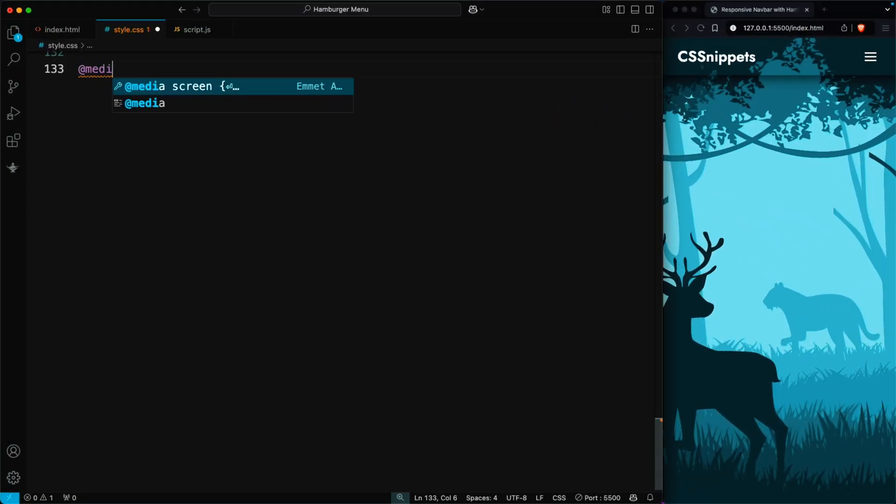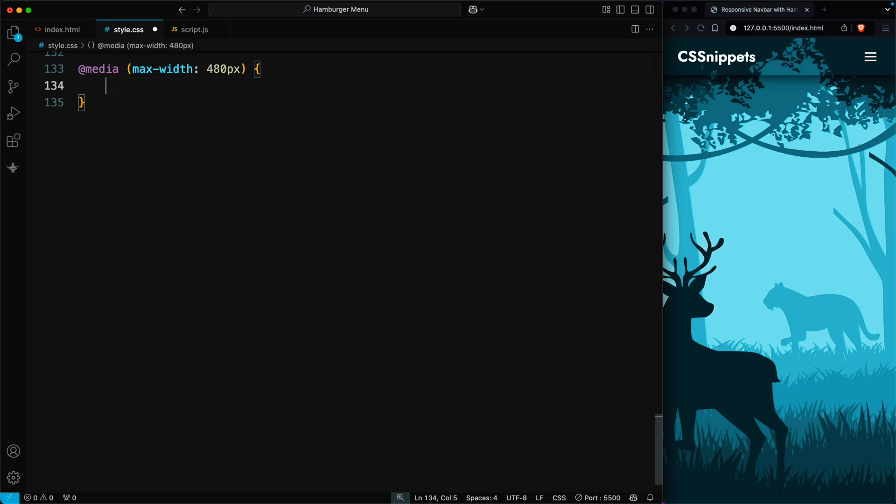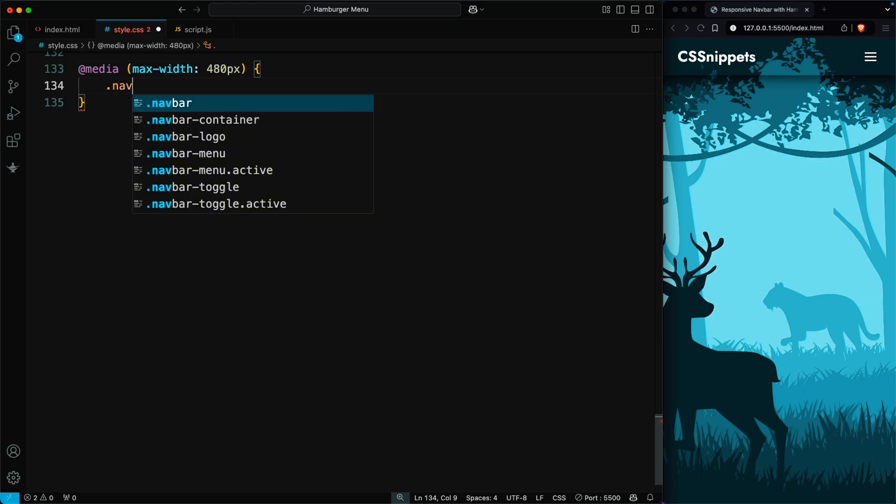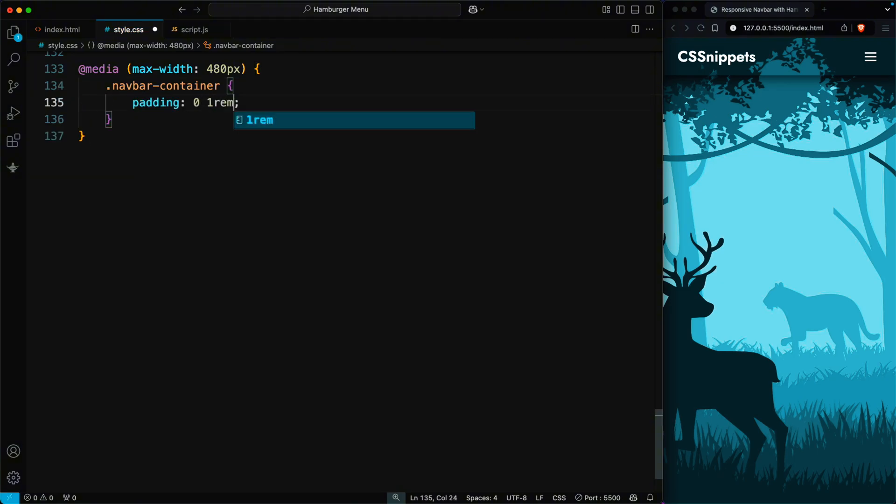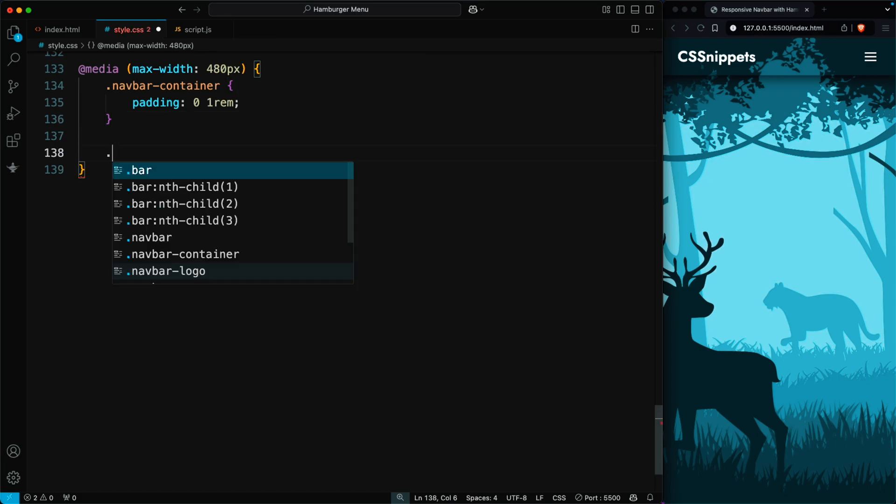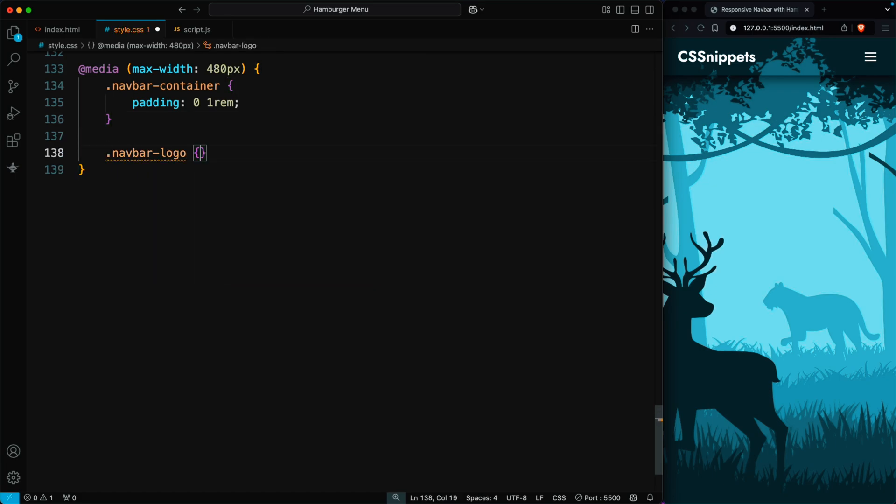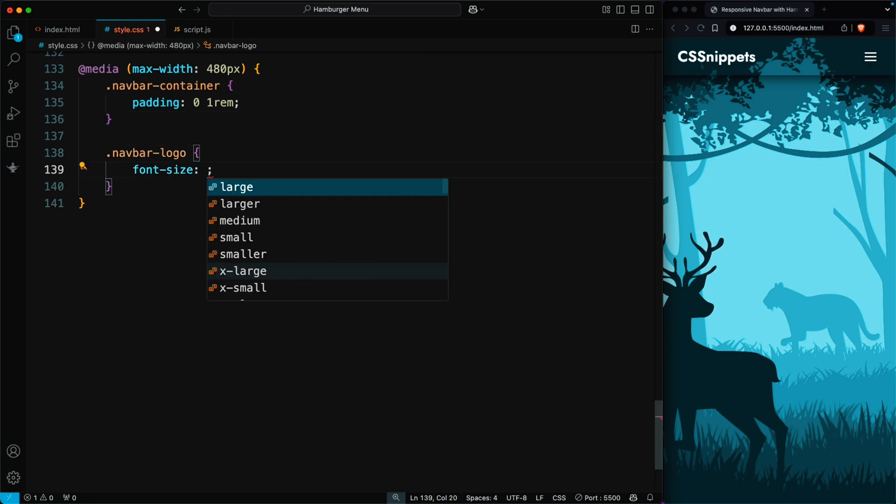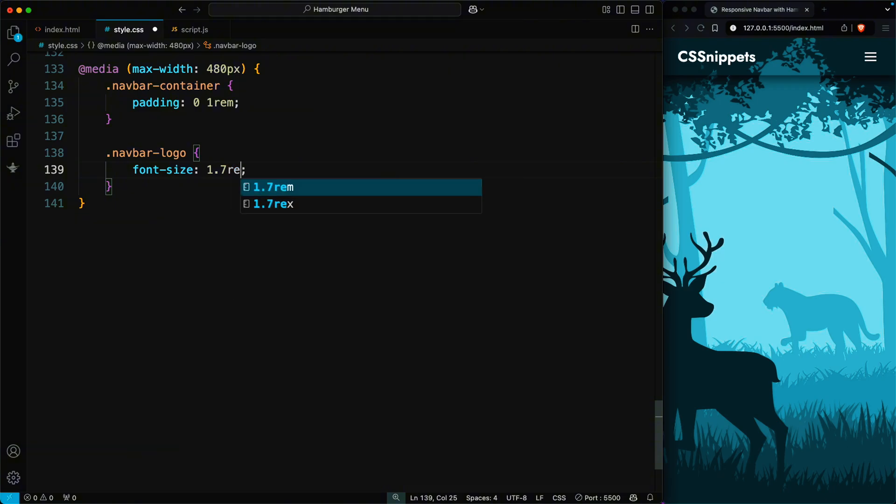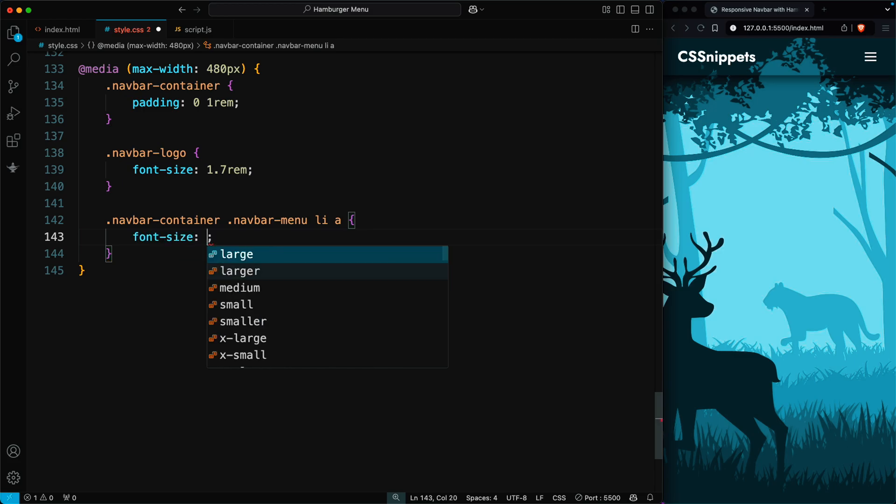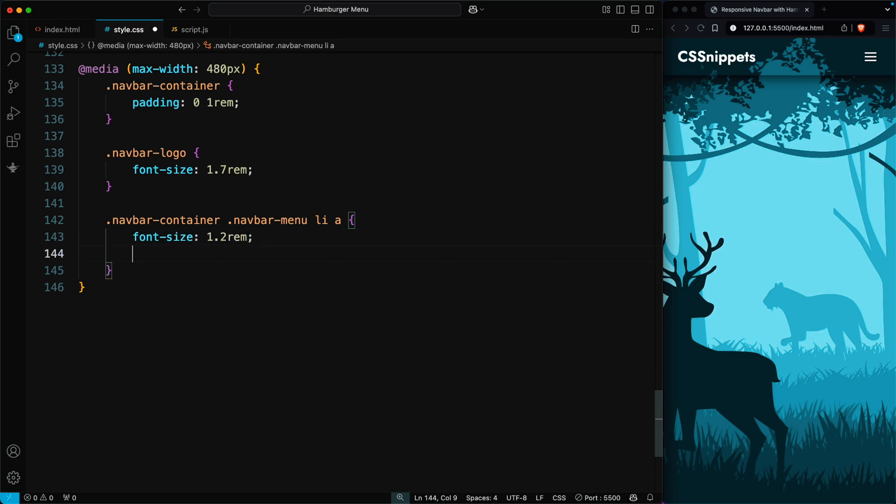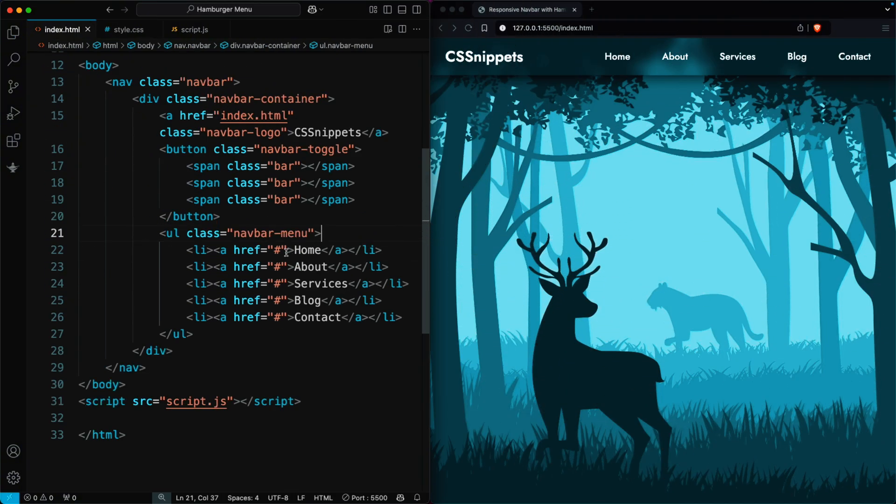Next, we add a media query for devices with a width of 480 pixels or less. Inside it, we reduce the padding of the navbar container to 0, 1 rem to adjust the layout for smaller screens. We reduce the size of the navbar logo for smaller screens by setting the font size to 1.7 rem. We make the menu links smaller for smaller screens by setting the font size to 1.2 rem and reducing the padding to 3 pixels, 15 pixels.